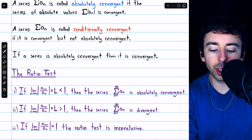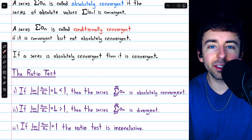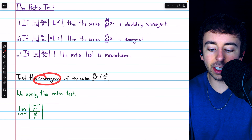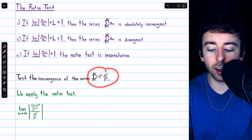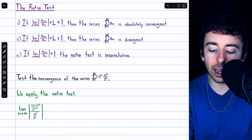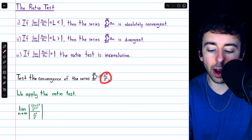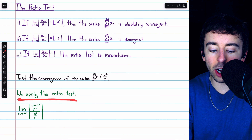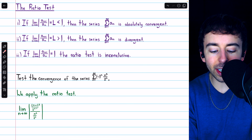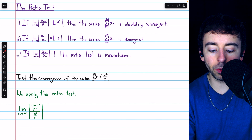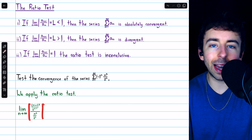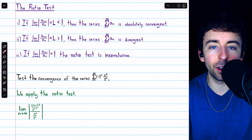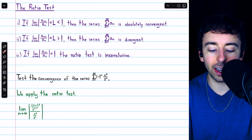I'll leave a link in the description to a lesson where we prove the ratio test. In this first example, we are asked to test the convergence of the series — the sum of terms (-1)^n times n² over 2^n. To do this, we're going to apply the ratio test, which tells us that we need to look at the limit as n goes to infinity of the absolute value of the ratio of the (n+1)-th term to the n-th term.